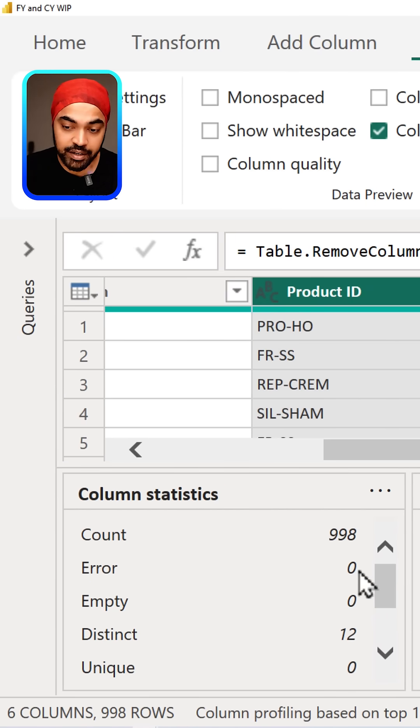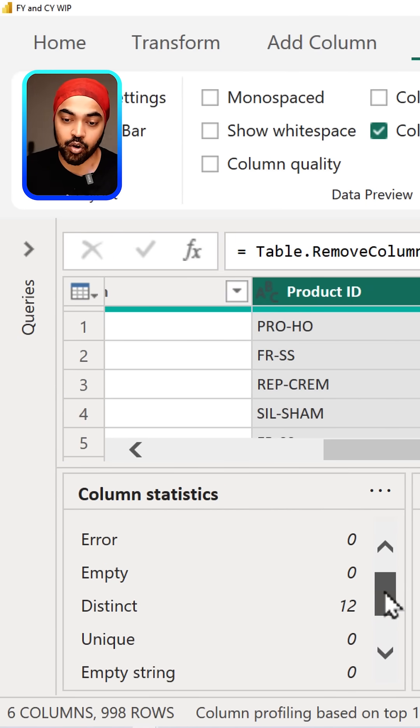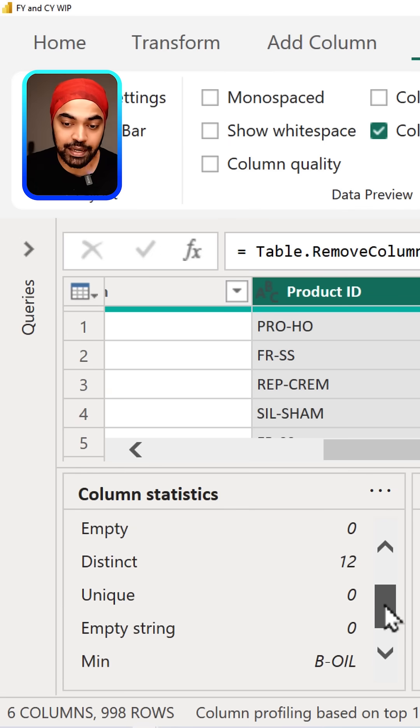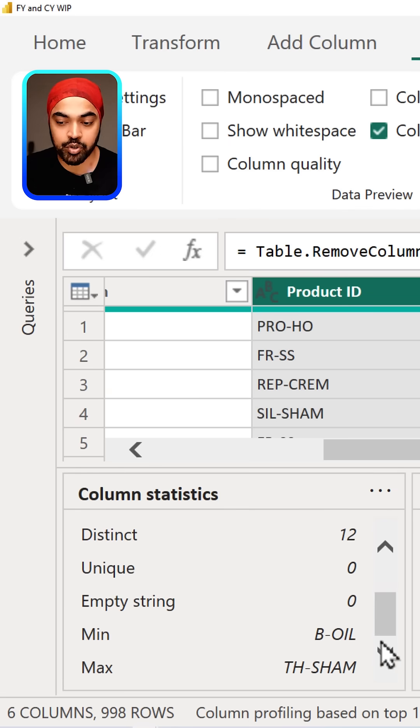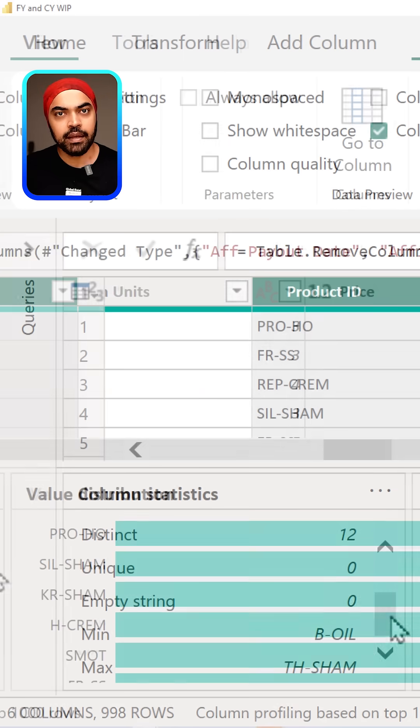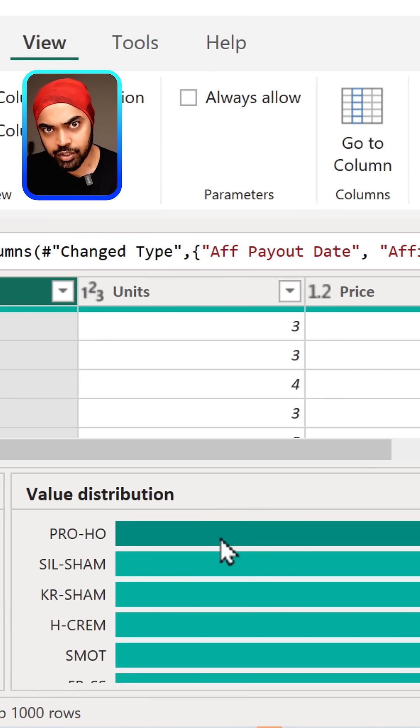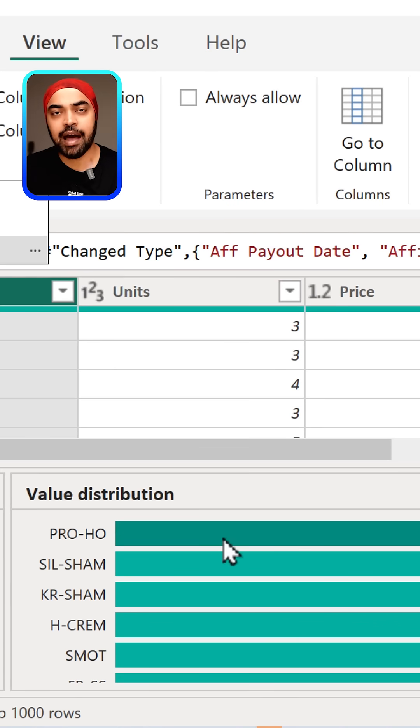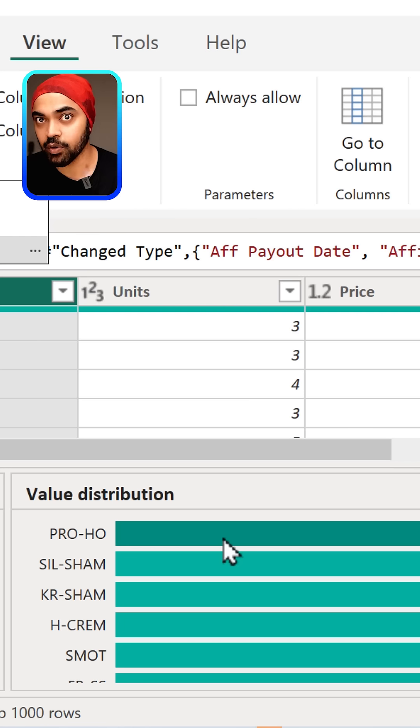if there are any errors in that particular column, any empty values, distinct values, and so on. There is also a bar chart on the right hand side that shows how many times each particular value is appearing